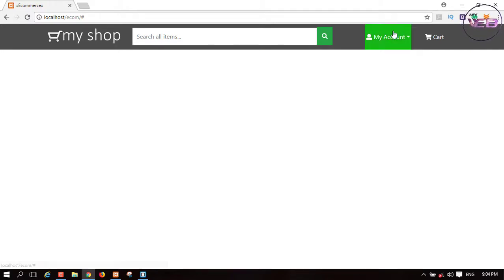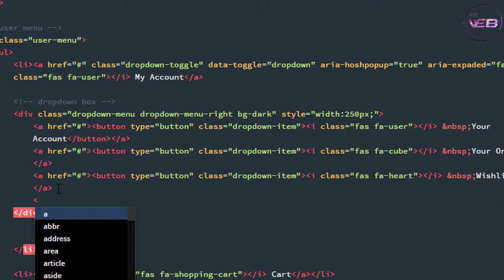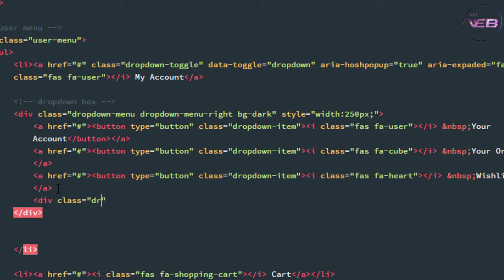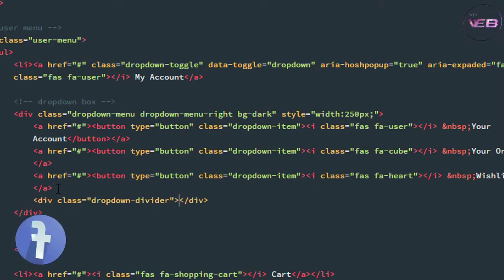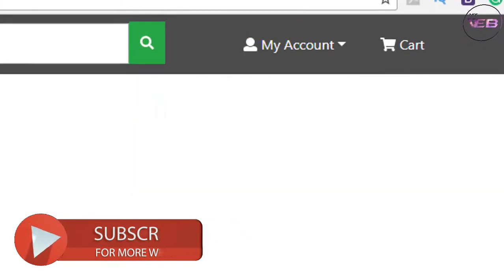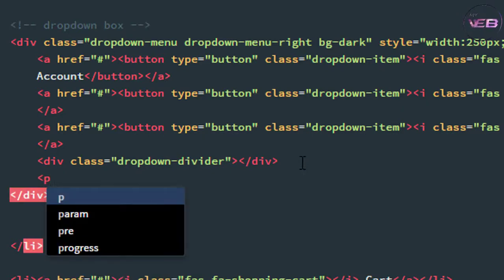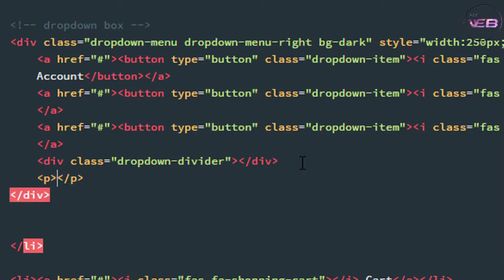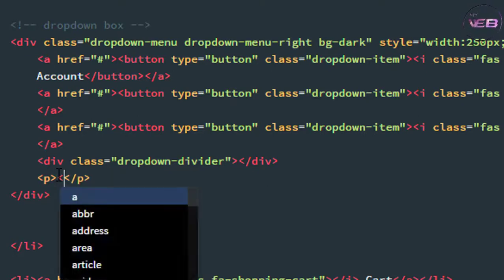Now the next thing is to create a Login and Register button. I'm coming to the source code and after this anchor tag I take another div with class 'dropdown-divider'. Press Ctrl+S — auto-refresh — and here is a simple divider.